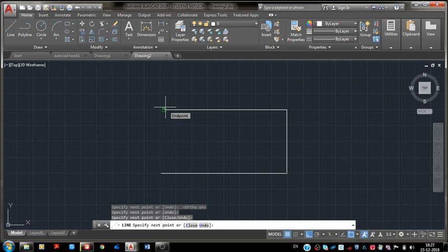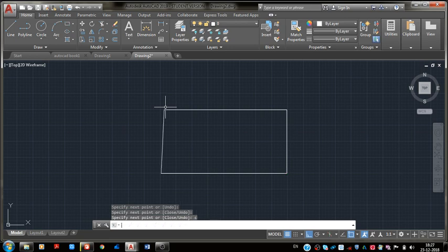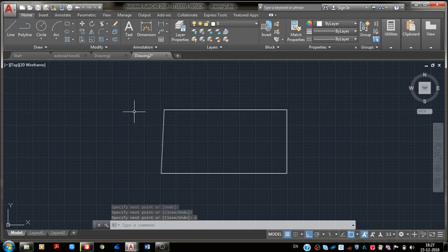So we can just enter C in the command prompt and press the enter button. It will automatically close our rectangle. This command is called close, C for close.